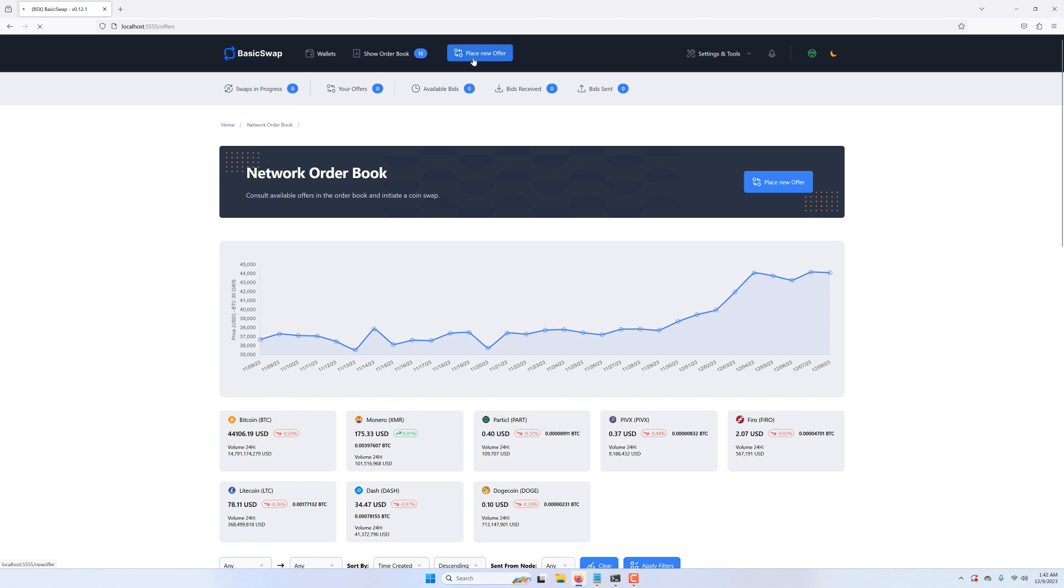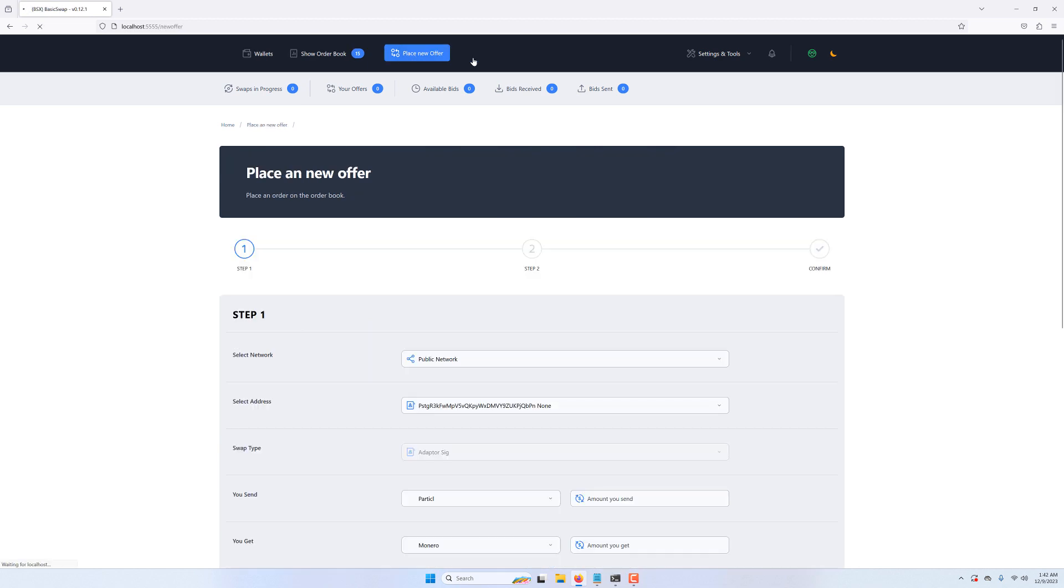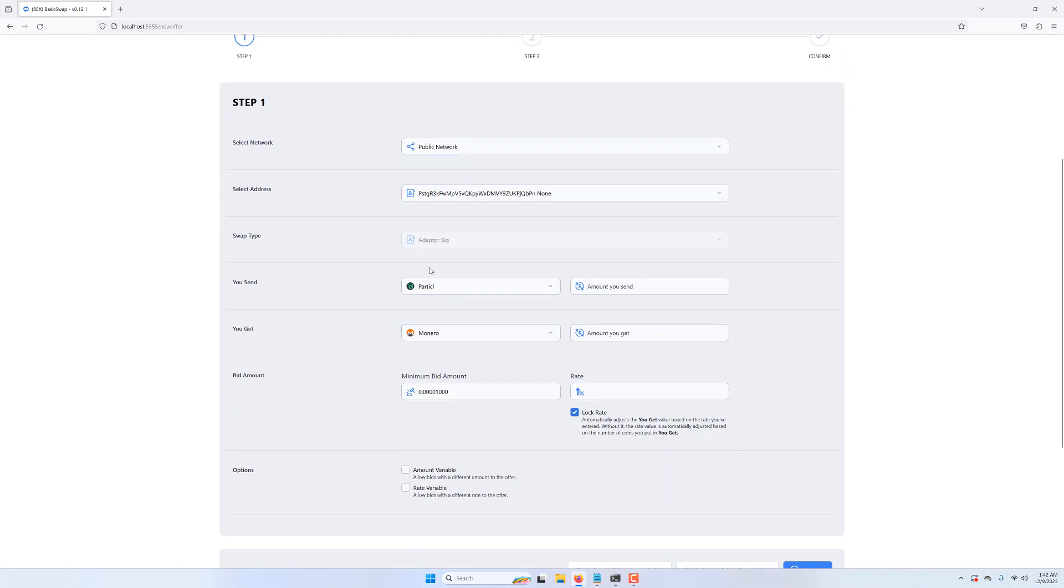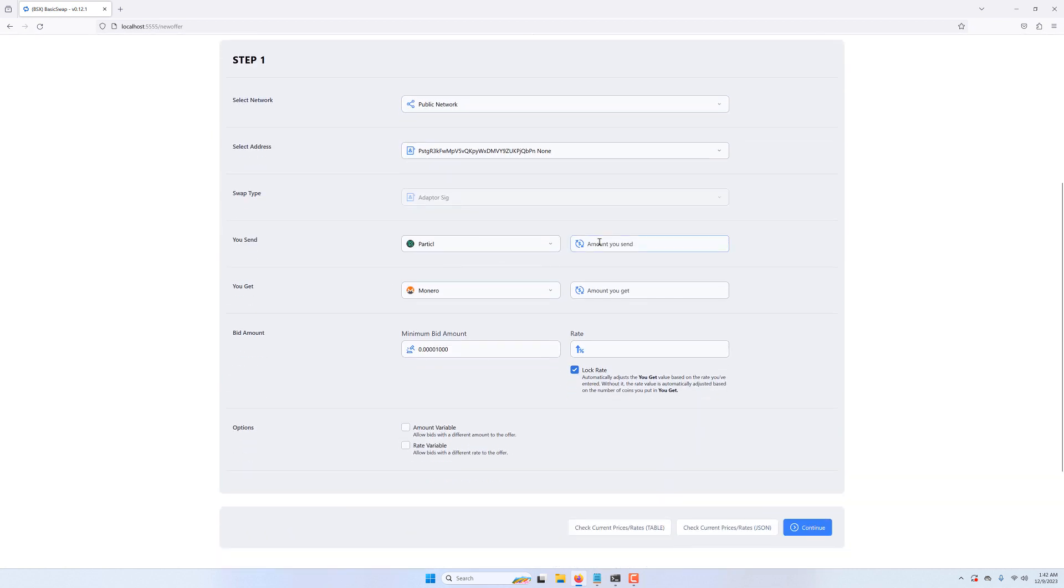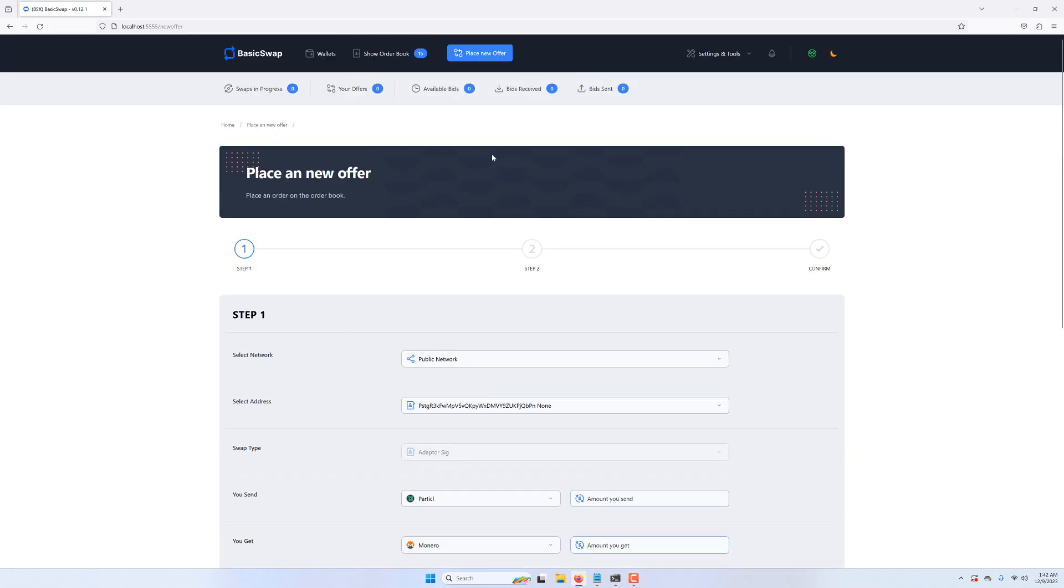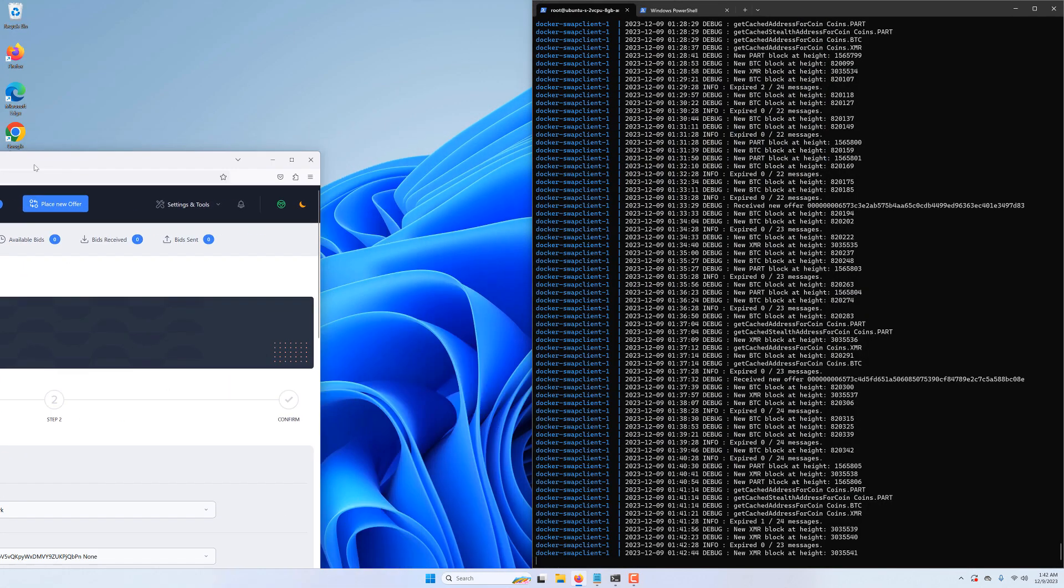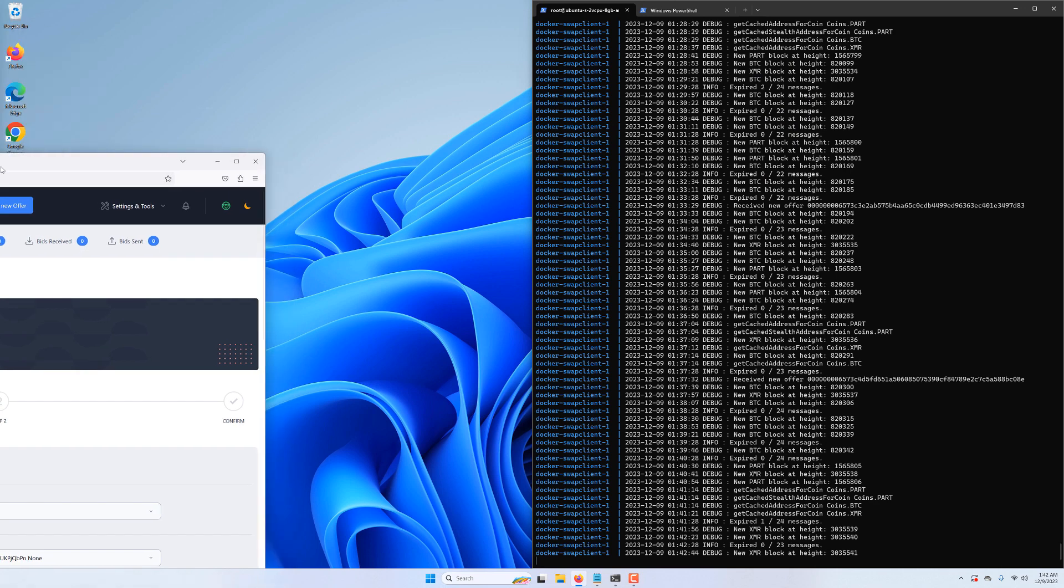If we wanted to place offers on the order book, we could use the built-in new offer page from within the user interface. But while it gives us great control over all parameters of our offer, it only lets us publish one offer at a time. What's more, the offer can only last for a maximum of 48 hours and needs to be manually republished once it expires.